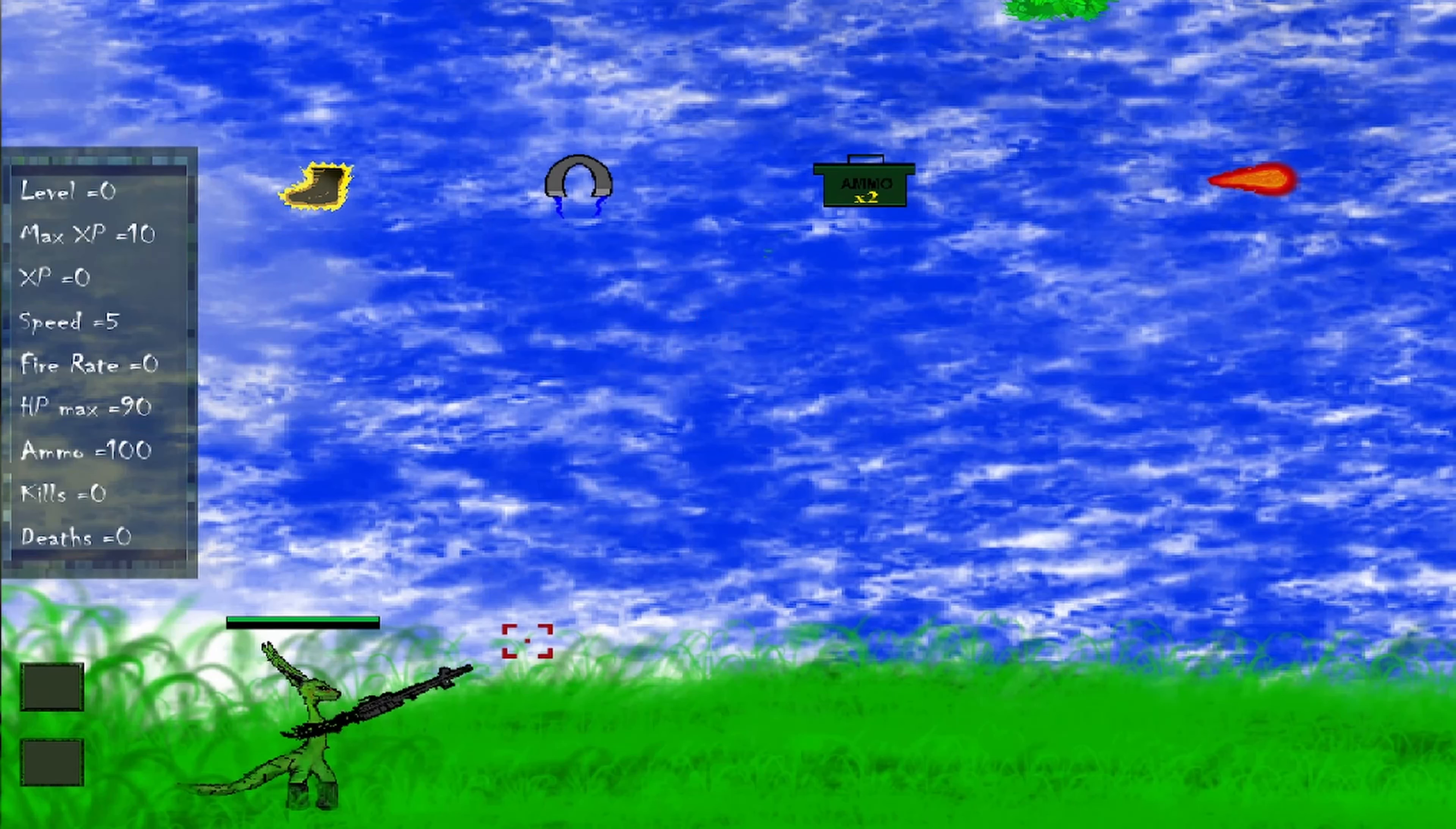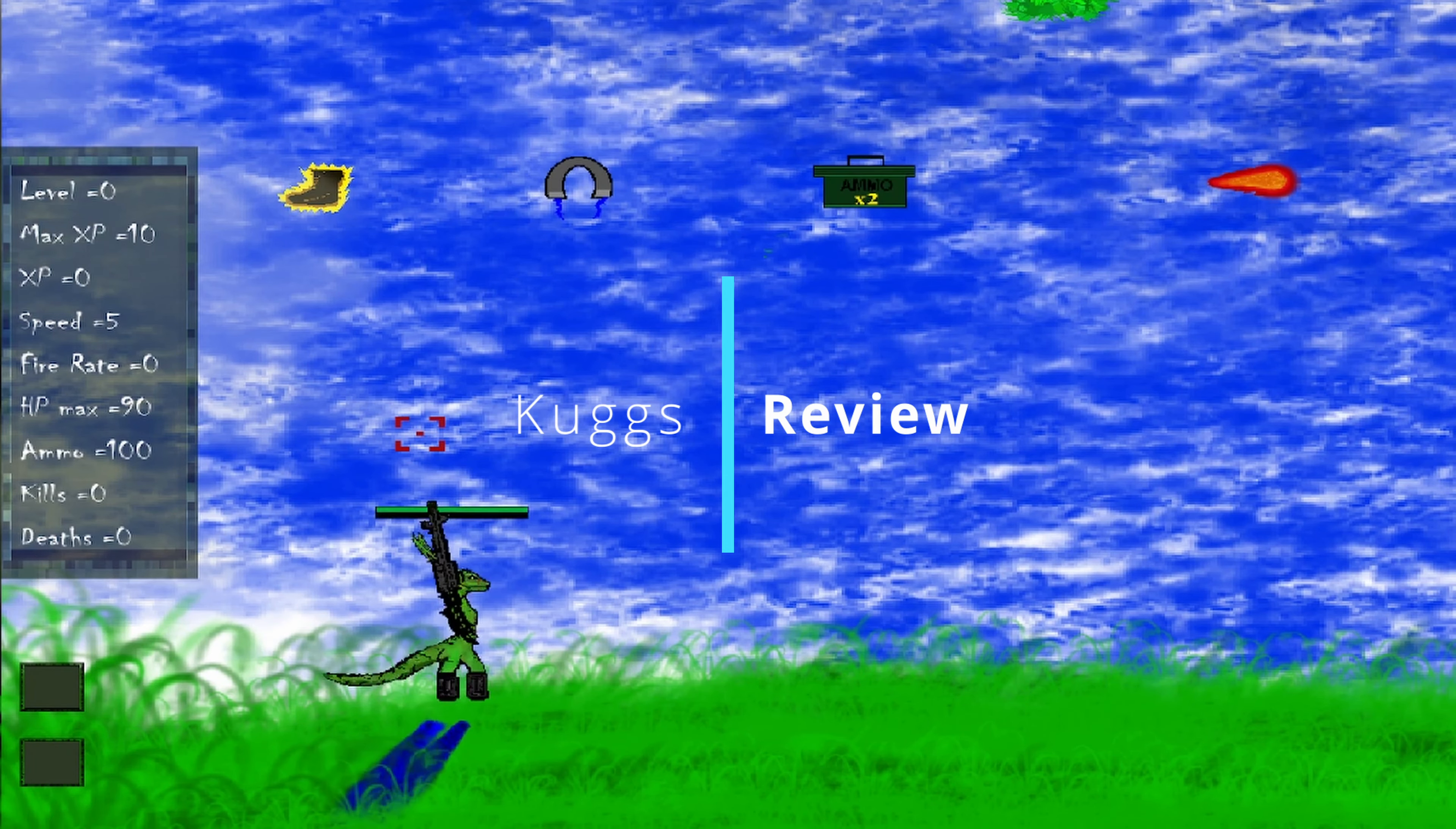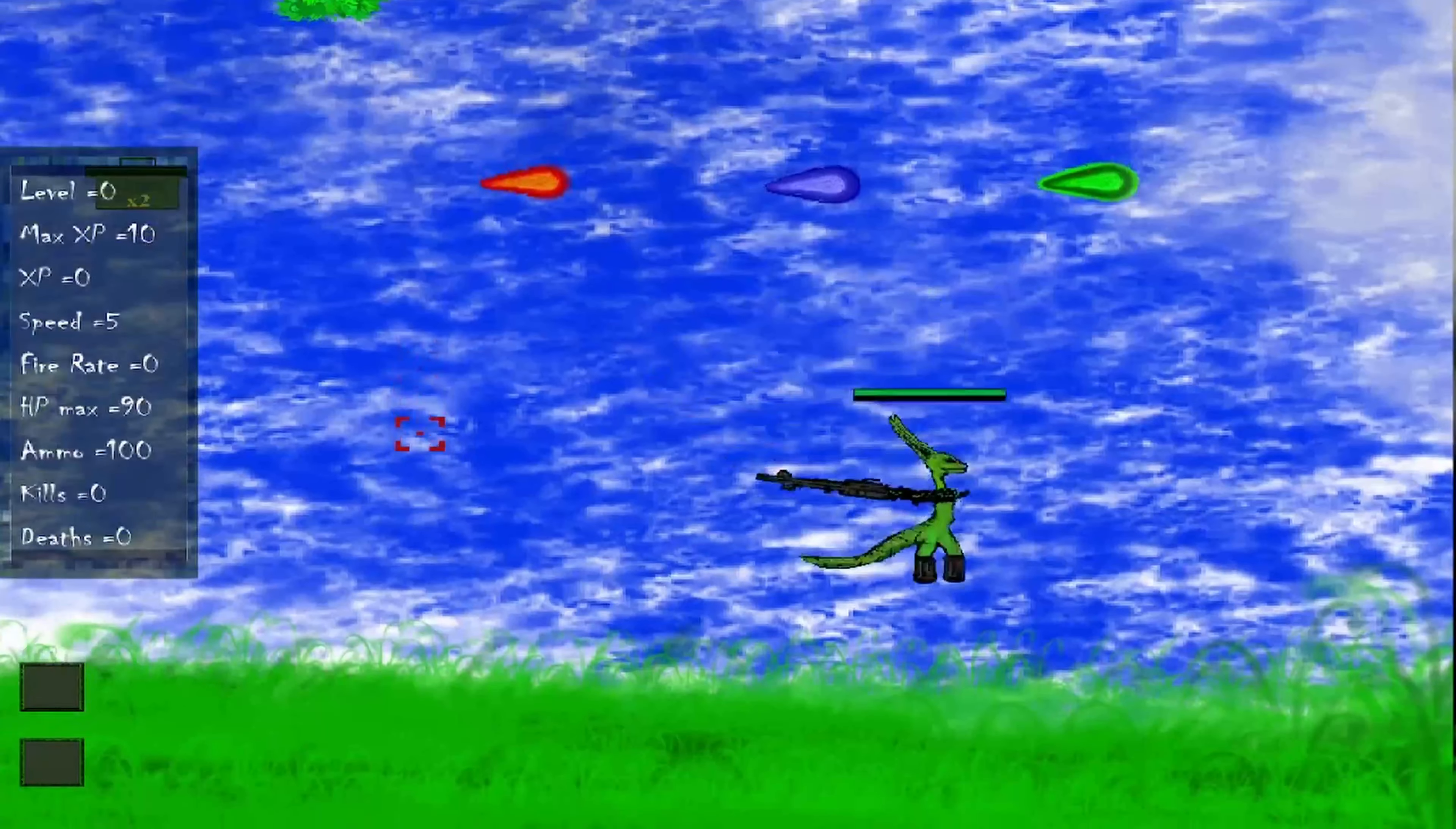Hi guys, welcome back to another review here on my channel. Today I'm going to review Crooks. I got this game for free by the developer but all the opinions are my own.